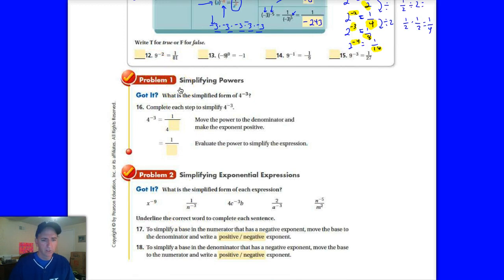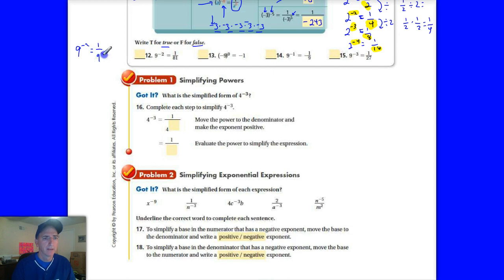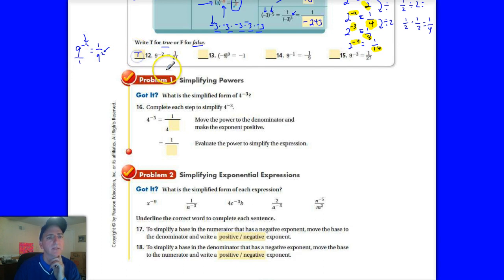We're at number 12 here as we continue working through the notes. They're asking you: are these statements true or false? Let's start with 9 to the negative 2 — is that equal to 1 over 81? If you have a negative exponent, it moves to the bottom and changes the sign of the exponent. The 9 is in the numerator, so 9 to the negative 2 goes to the bottom and becomes positive. 9 times 9 is 81, so that is true.